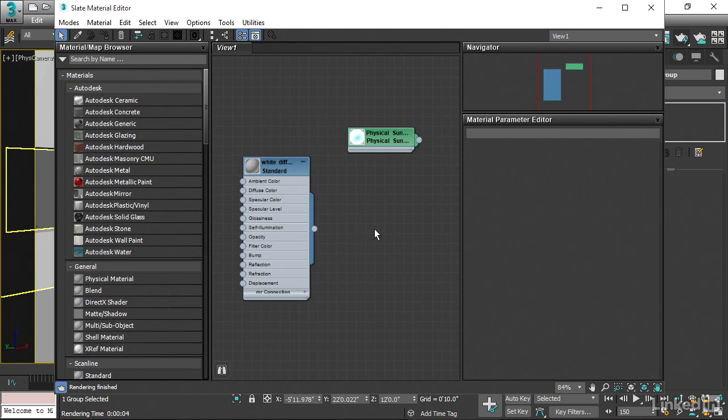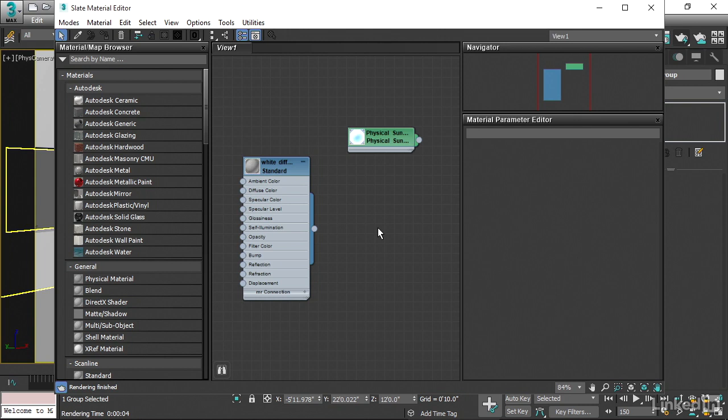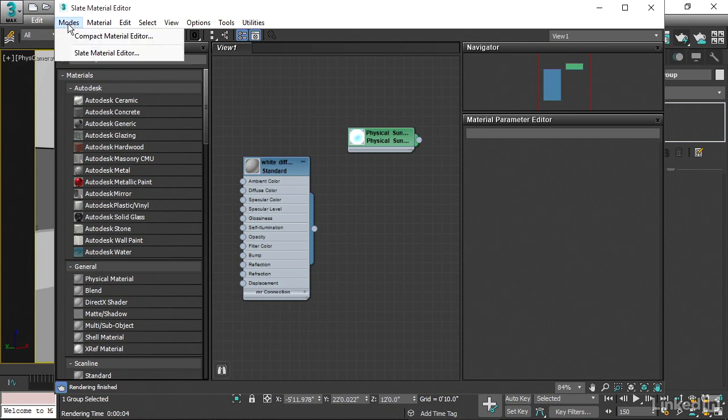Before we look at Slate, though, I do want to make a short detour into the Compact Material Editor. And this is an earlier version of the Material Editor that, as the name implies, is smaller and more compact. And maybe that's better for you. Maybe you prefer that interface. Maybe you don't need the node-based interface. So in that case, let's just take a look at the Compact Material Editor. We can switch over to the Compact Material Editor by going to the Modes menu here and choosing Compact Material Editor.